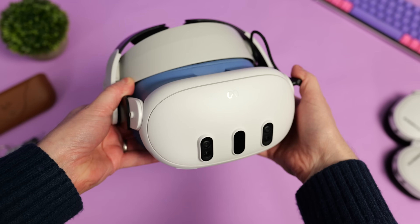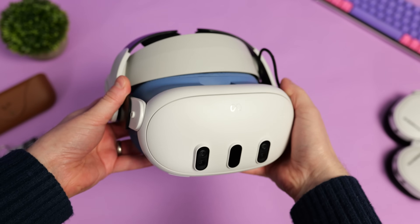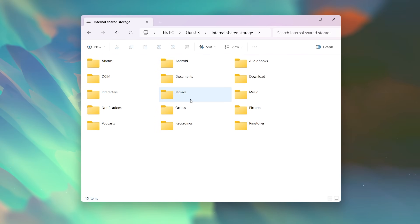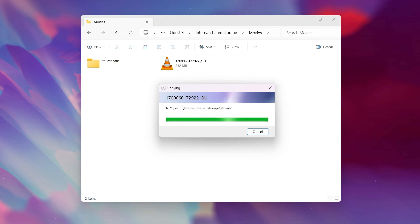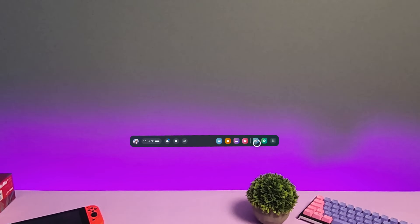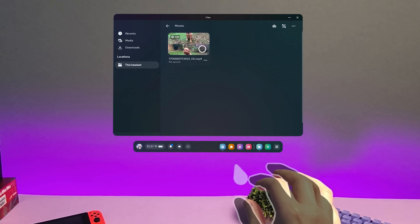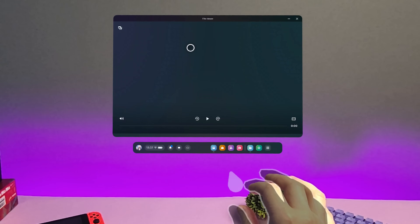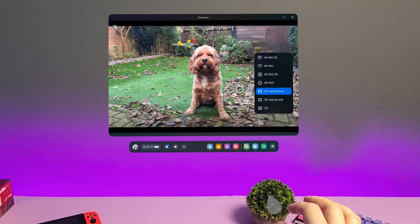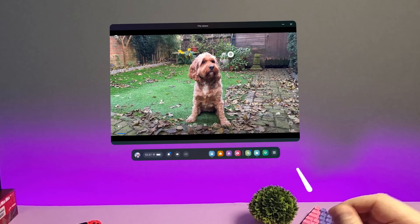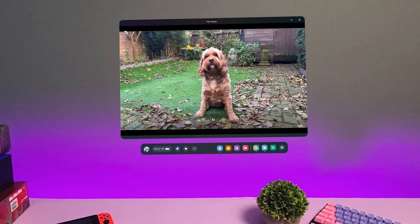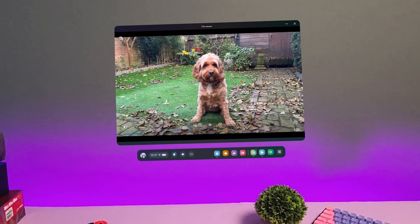Once the clip is on your PC you just need to transfer it to your Quest headset into the Movies folder using a USB-C cable. Once transferred, just go into the Files app in the Quest 3, go into the Movies folder, select the clip, and it will automatically play the clip in the correct 3D format. And that's how you can create and watch spatial videos captured on the iPhone 15 Pro on the Quest 3 and experience what they're like before the Apple Vision Pro launches next year.